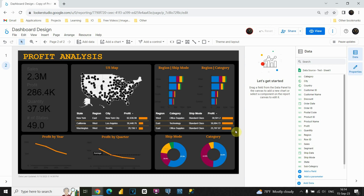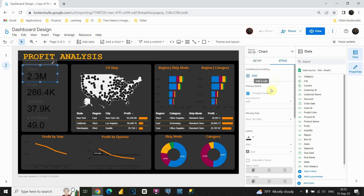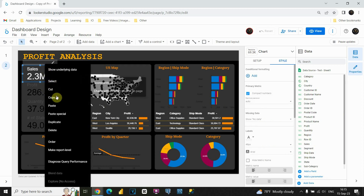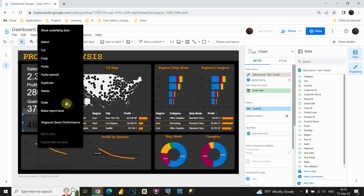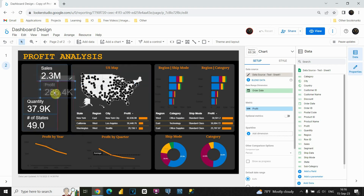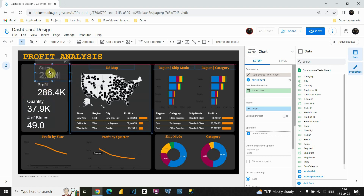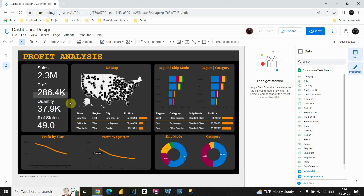Now I would also like to change colors for these labels, the line charts, the geomap, and of course the scorecards. Let's start with the scorecards — click on Style and instead of black let's use white color. Instead of manually doing it for each one, I'll click Copy, then Paste Special, Paste Style Only, and do the same for the remaining scorecards. This is a much faster way.